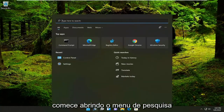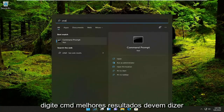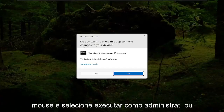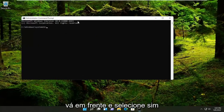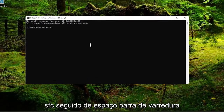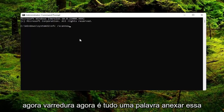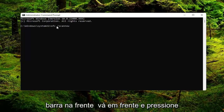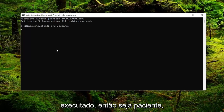Start off by opening up the search menu, type in CMD — the best result should say Command Prompt. Right-click on that and select 'Run as administrator.' If you receive the User Account Control prompt, select Yes. Now in this elevated command line window, type in SFC followed by a space and forward slash, then 'scannow' — all one word with the forward slash out front. Hit Enter on your keyboard to begin the system scan. This will take a couple of minutes to run, so please be patient.